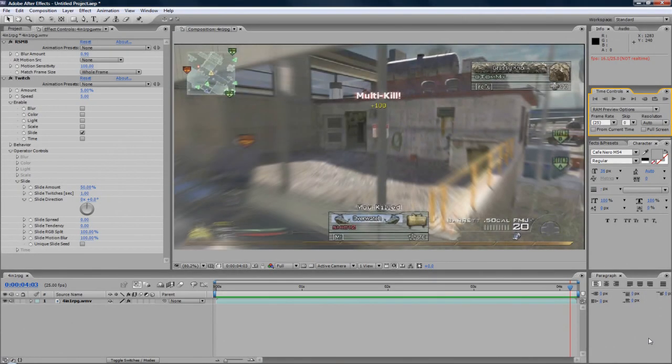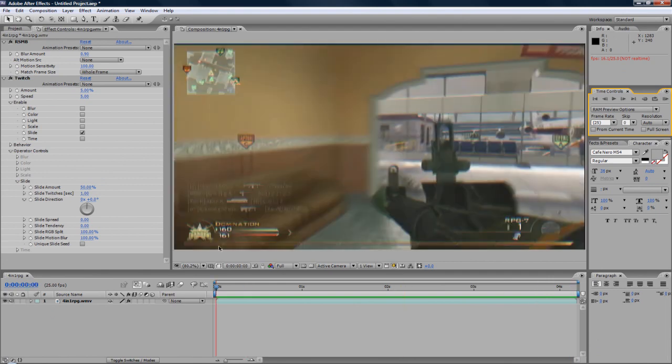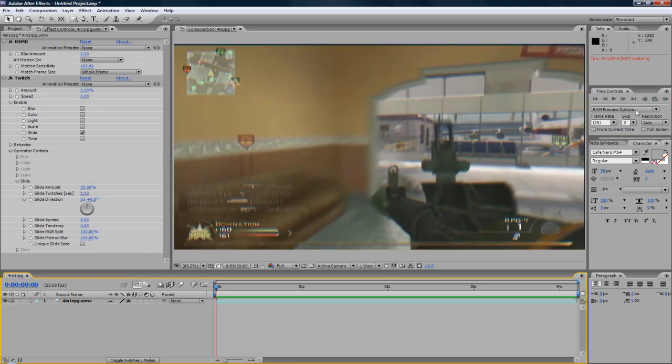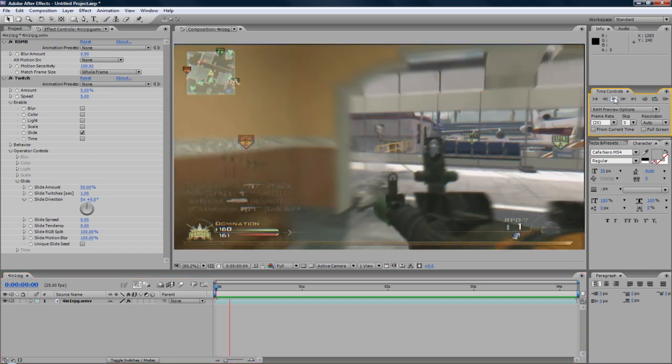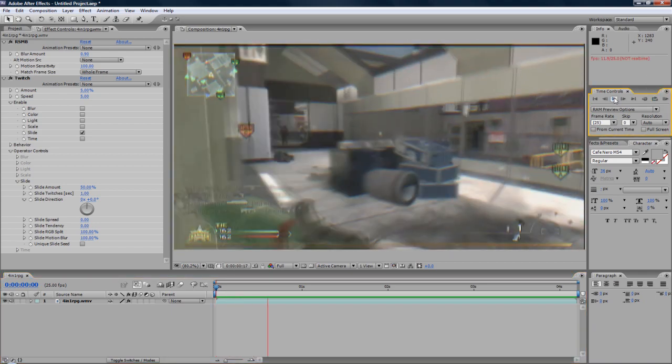Hey guys, Connor here with Chrome Designs and thank you for watching this video. Today I'm going to be showing you this twitch effect, or twitch-like effect, jittery in After Effects.